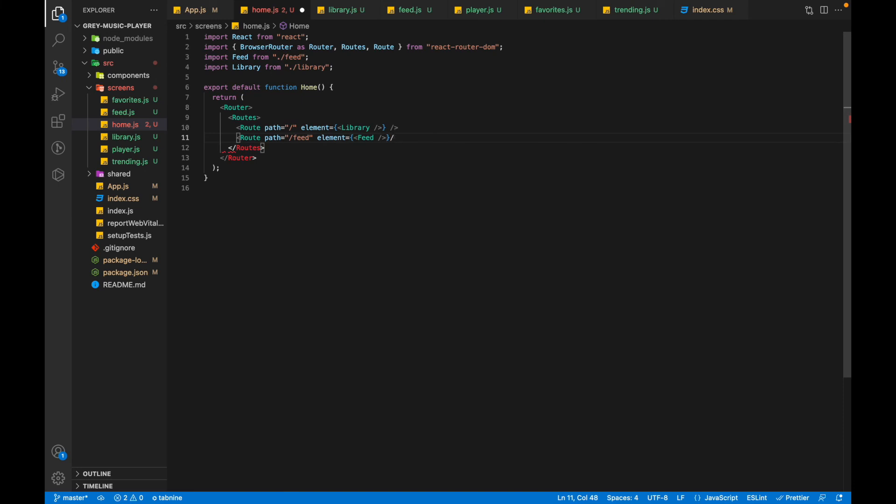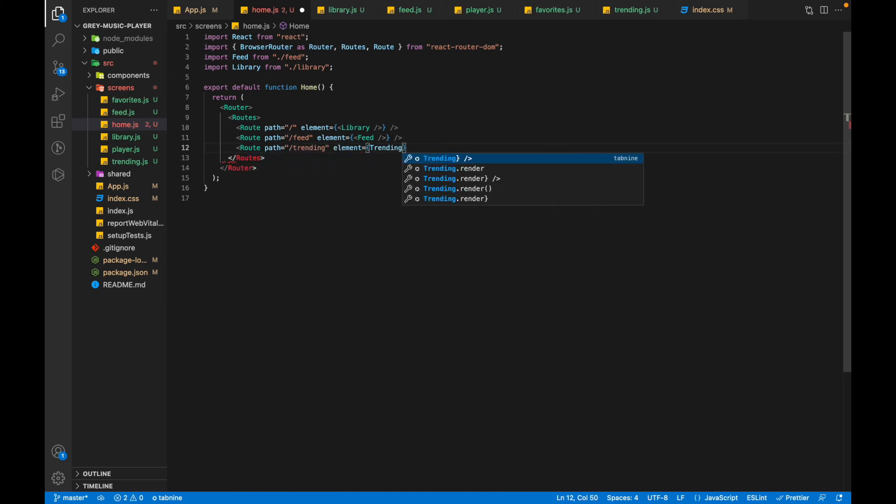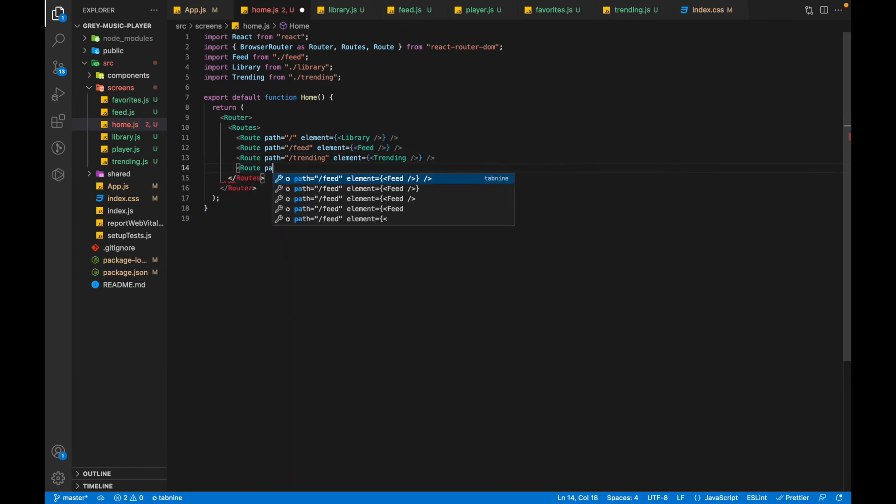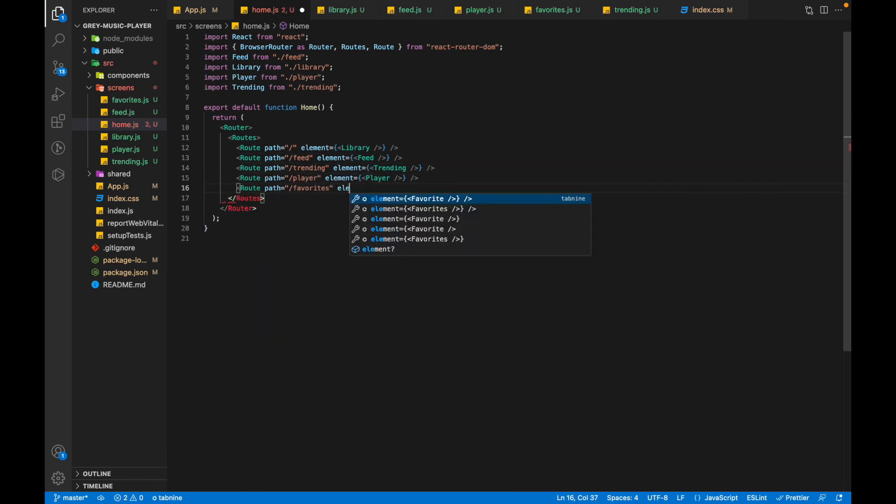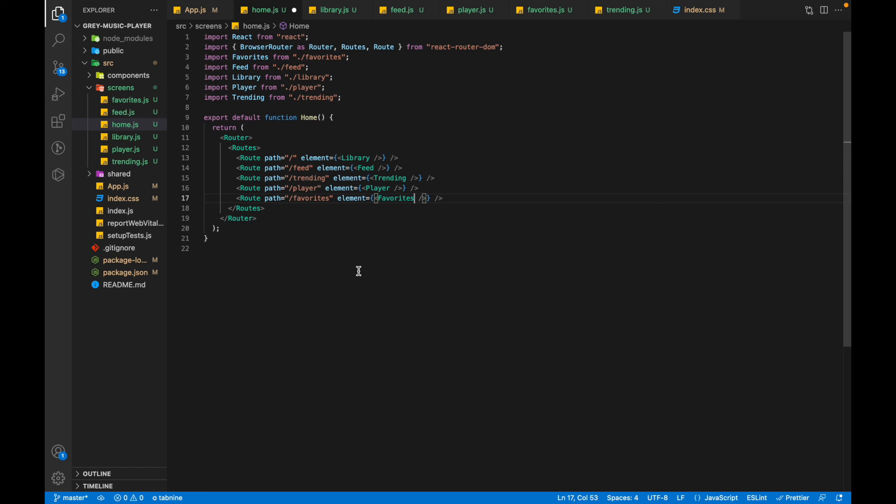In the similar fashion, we'll quickly add the routes for the other screens also, one by one. As you can see, I get these pre-loaded suggestions for the next line. These are all from the Tabnine extension. You can always install it. It's a very handy extension and it gives you suggestions based on your previous coding style, so it makes your coding easier.